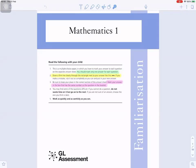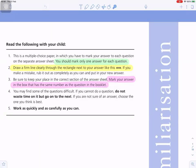Mathematics one GL assessment for 11 plus. This is a multiple choice paper in which you have to mark your answer to each question on the separate answer sheet. You should mark only one answer for each question. Draw a firm line clearly through the rectangle next to your answer. If you make a mistake, rub it out as completely as you can and put in your new answer. Be sure to keep your place in the correct section of the answer sheet.